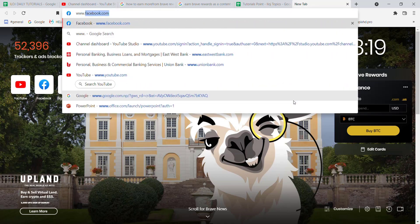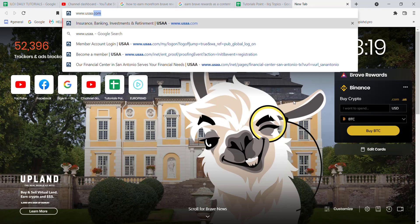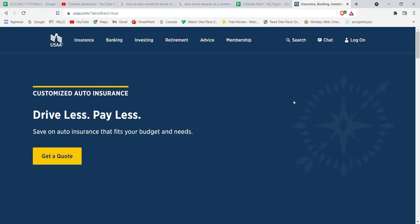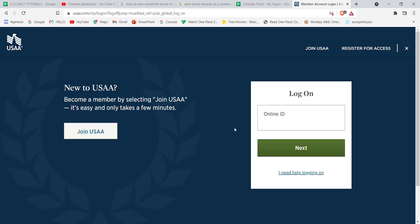After the home page of the USAA Bank opens up on your screen, on the top right corner you'll see the log on button. Go ahead and click on it. Once you click on the log on button, you'll be guided to another page.